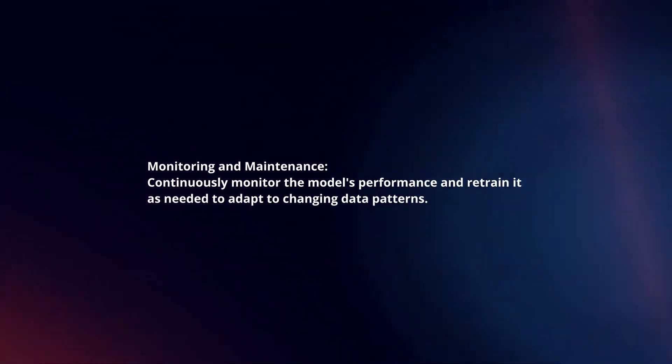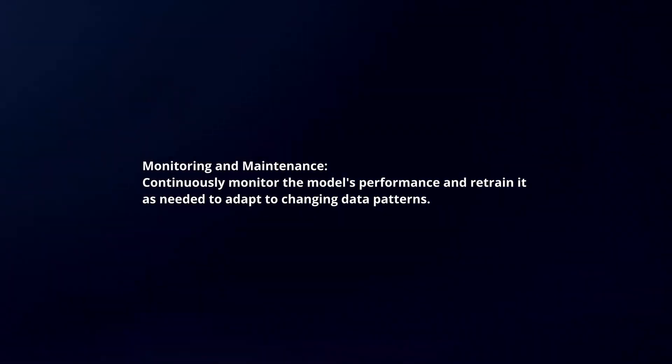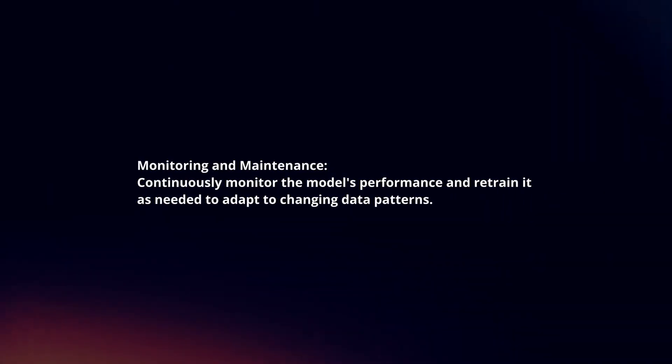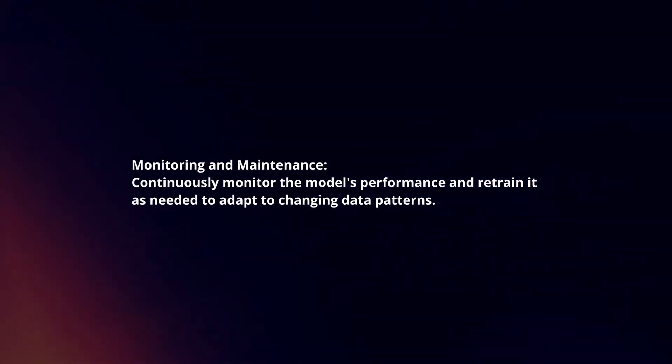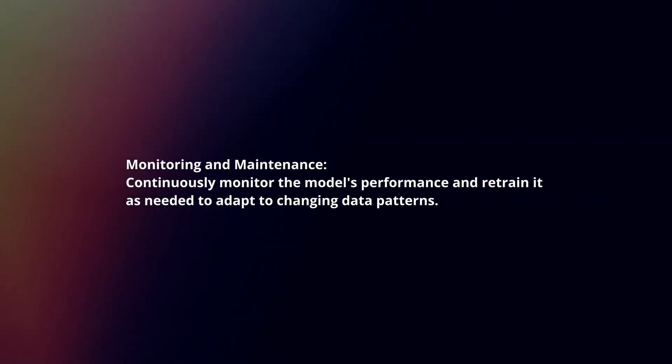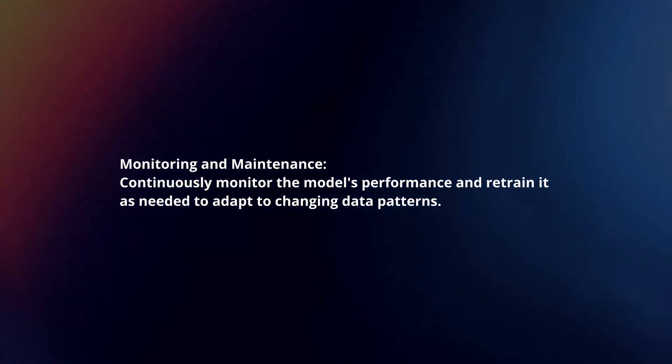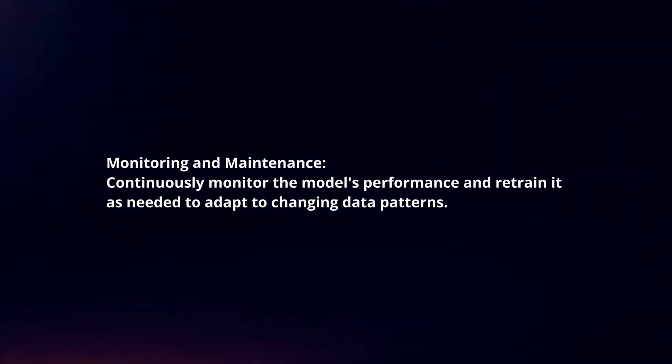Monitoring and Maintenance: Continuously monitor the model's performance and retrain it as needed to adapt to changing data patterns.